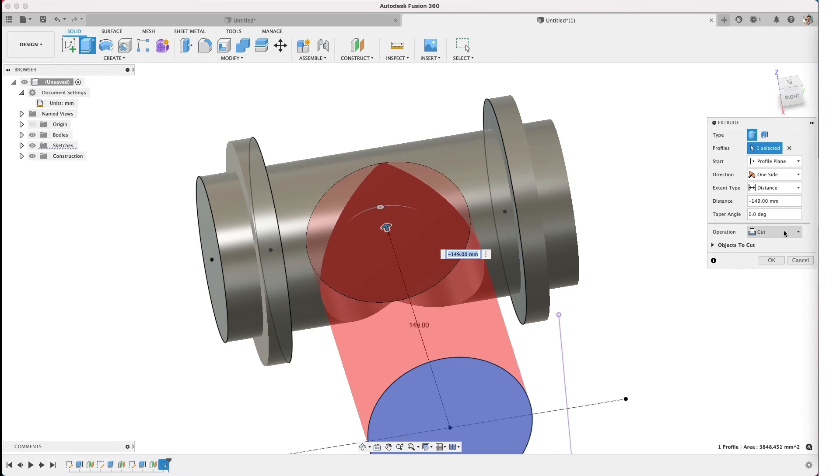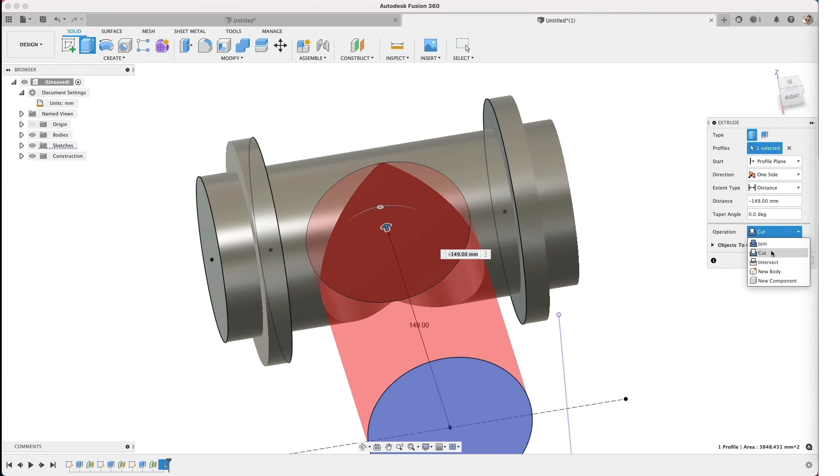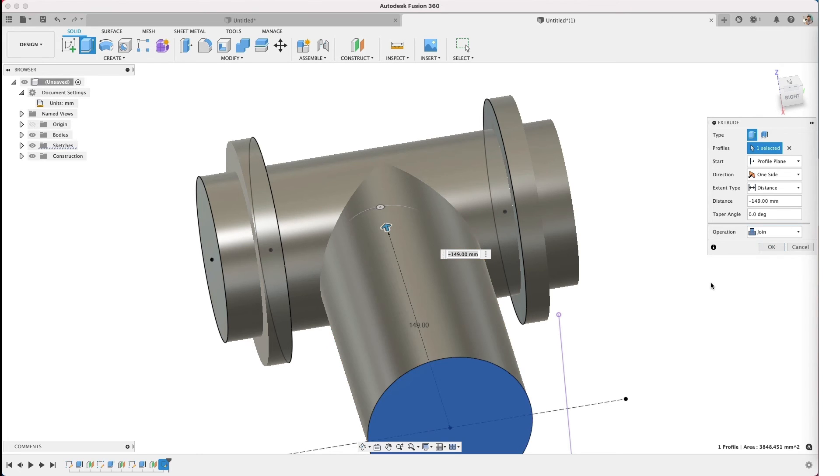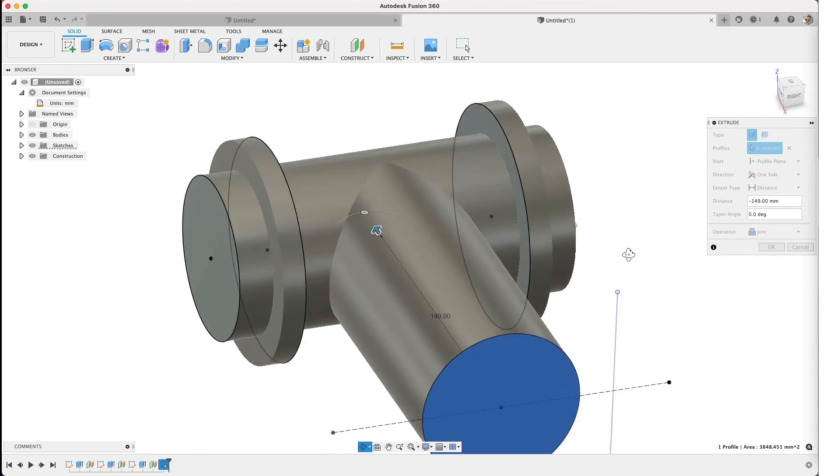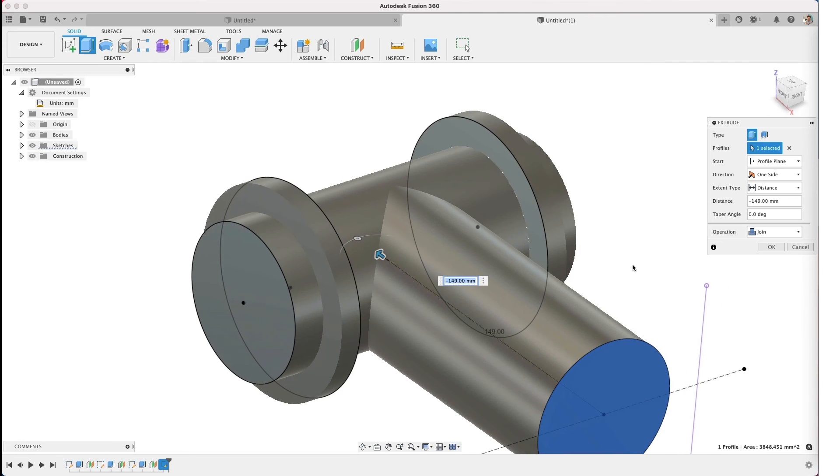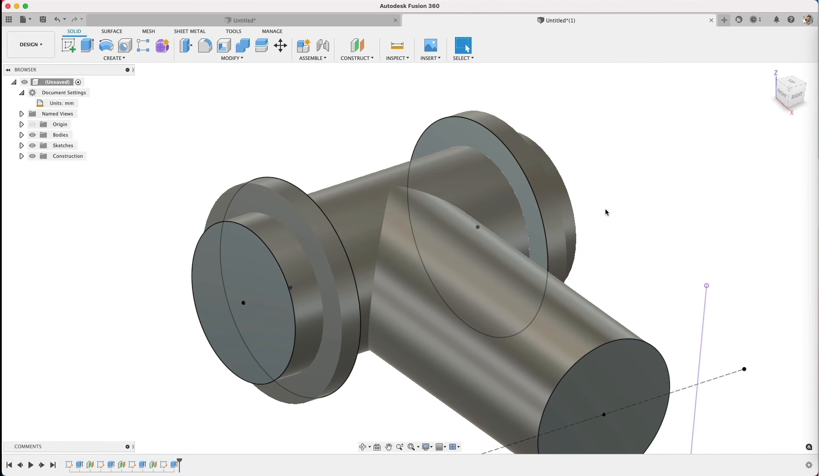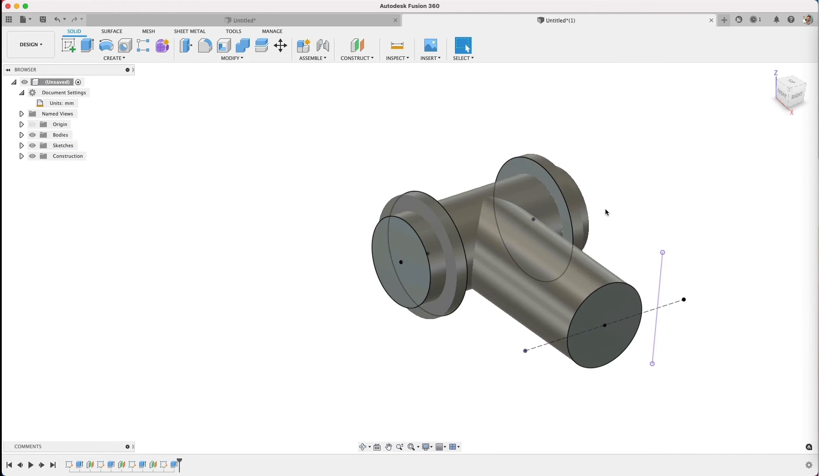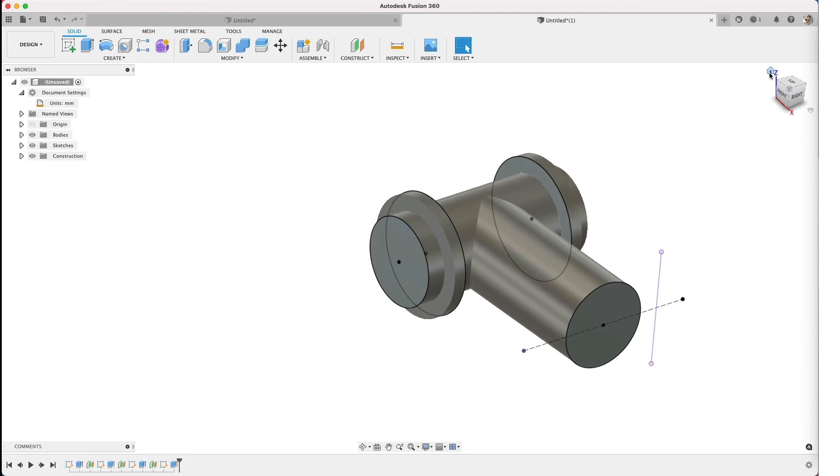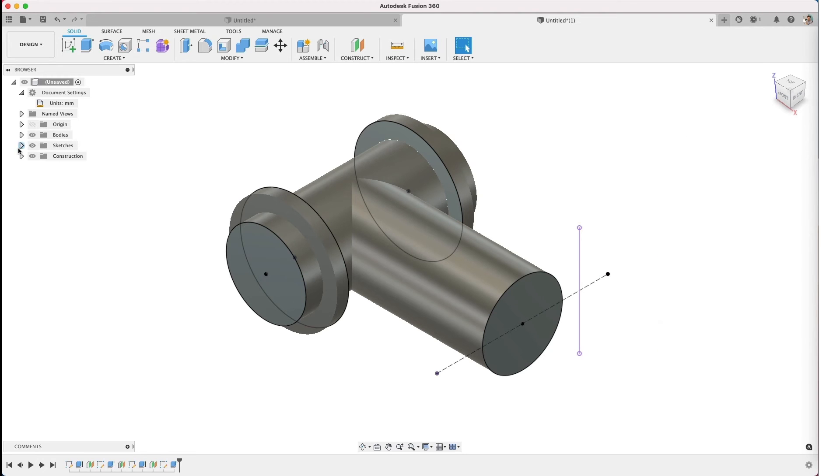And we'll extrude until it hits. We don't want to do a cut. Instead, we're going to be doing a join. So it's adding geometry and fusing it together. And there's our extrude. Terrific. Okay, so we're almost done.